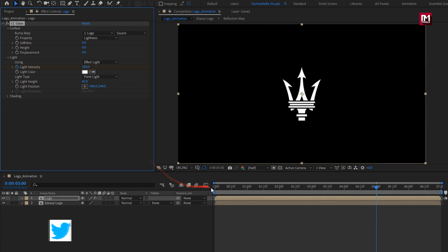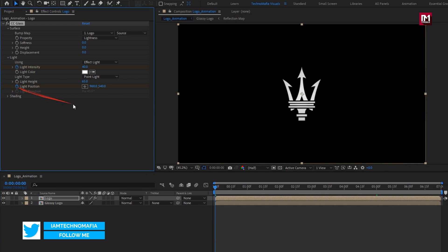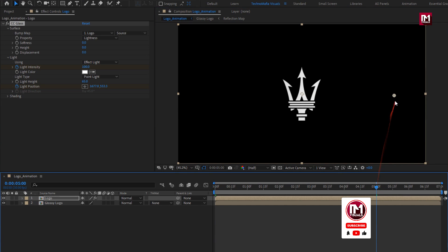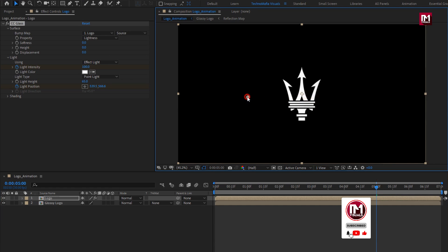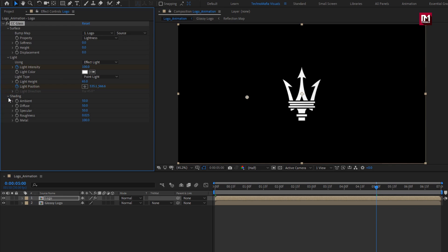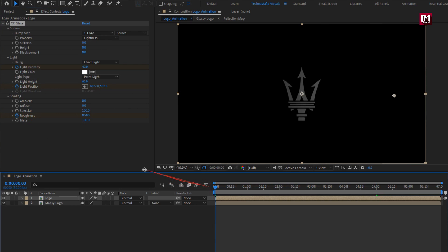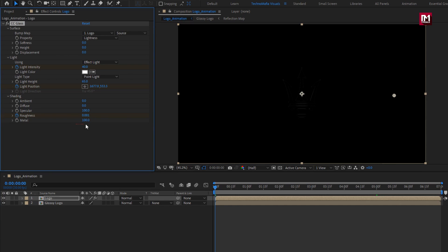At the start of the timeline, create a keyframe for light position and set it as shown. Now at 5 seconds, change the light position as shown. In shading, change ambient to 0, diffuse to 0, and specular to 100. Now at 5 seconds, create a keyframe for roundness and set it to 0.5. At start, set it to 0. Set metal to 0.